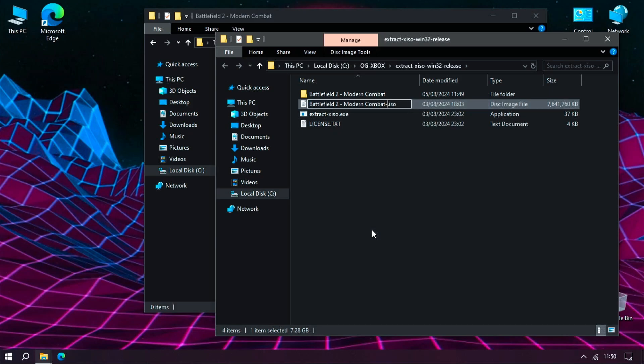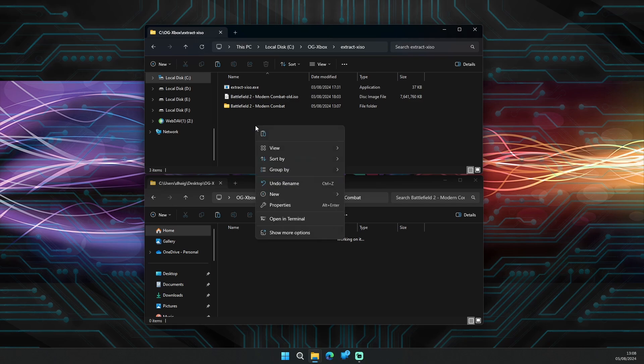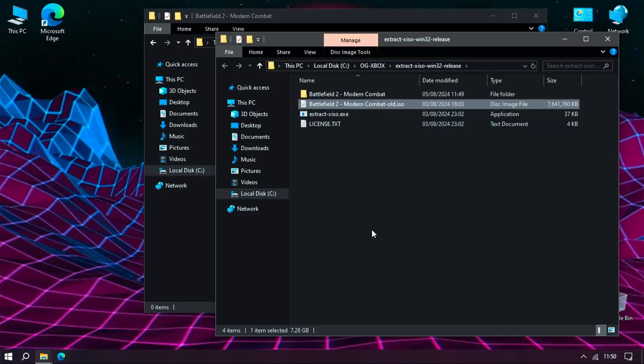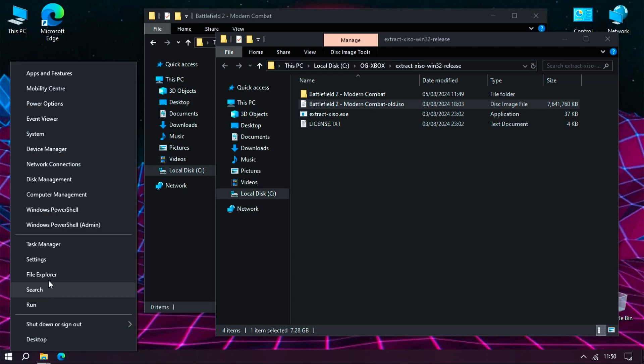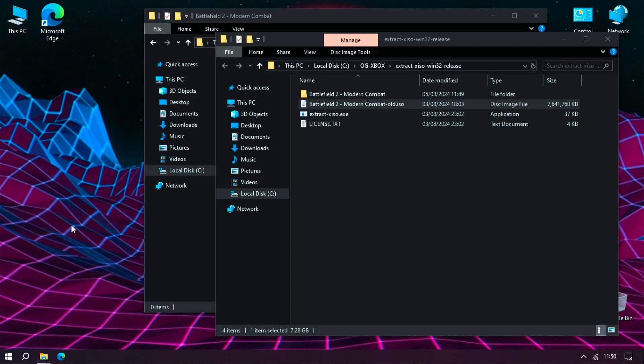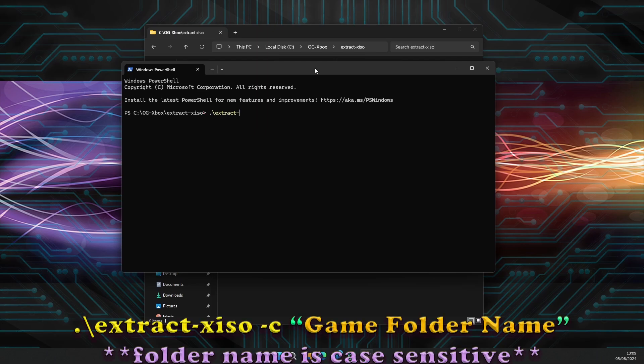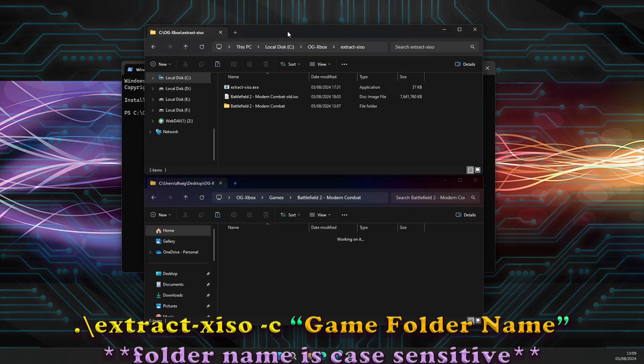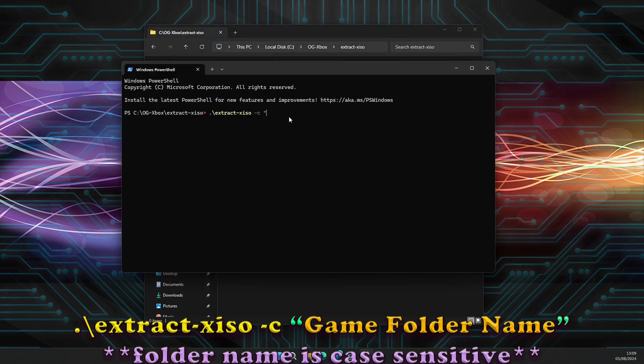What we need to do now is launch either a terminal window or PowerShell as admin. In Windows 11, you can just right-click a free space in the window of the extract-XISO and select open in terminal. If you're on Windows 11 and you're in the terminal window, type in dot backslash extract hyphen XISO, then with a space, hyphen C space, and within quotation marks type in the name of the folder, then hit enter and let it do its thing.